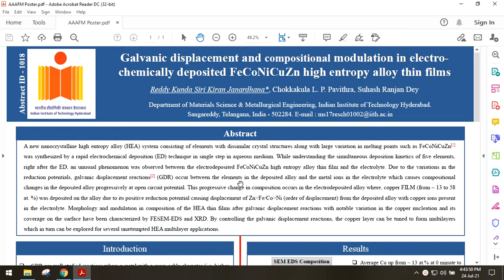Galvanic displacement reactions, also known as GDR, are reactions where an element with a more positive reduction potential steals electrons from an element that has a lower reduction potential. The formation of a thin layer of copper on the surface of an iron nail when immersed in copper sulphate solution is an example of this.